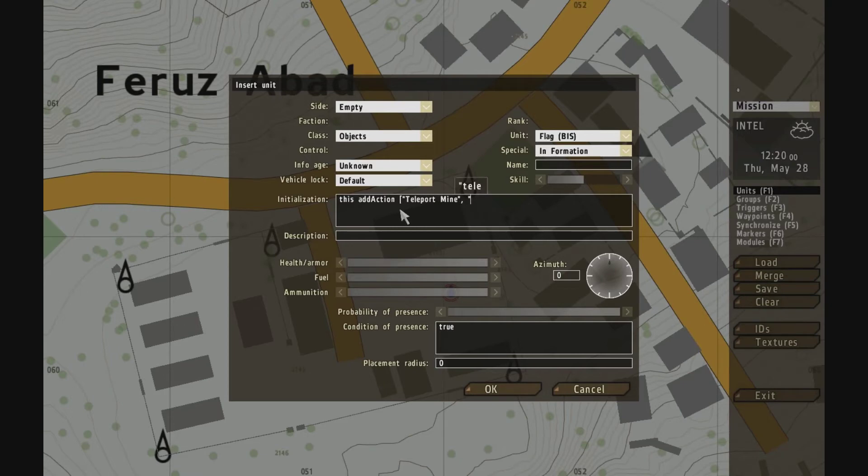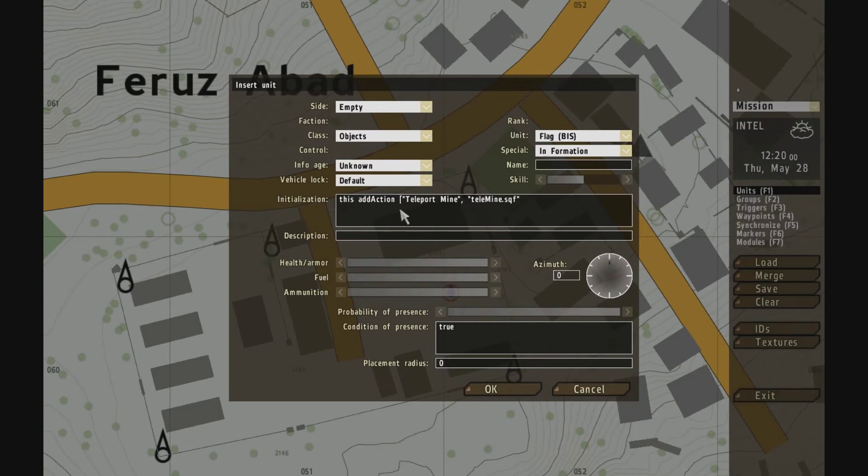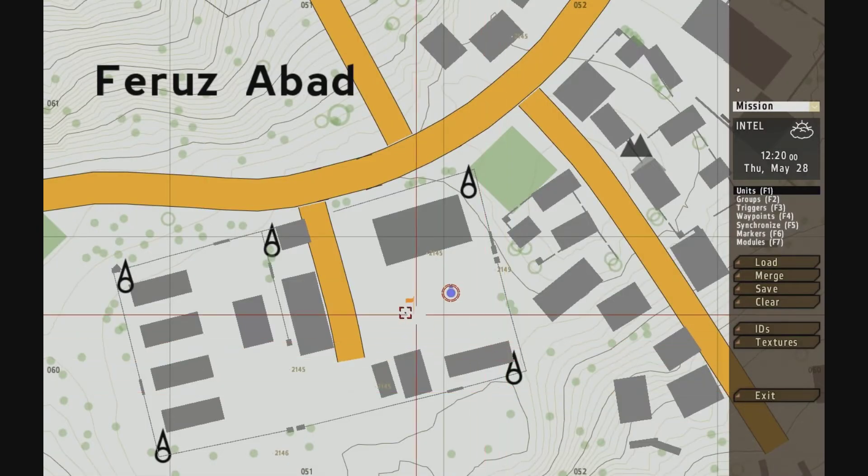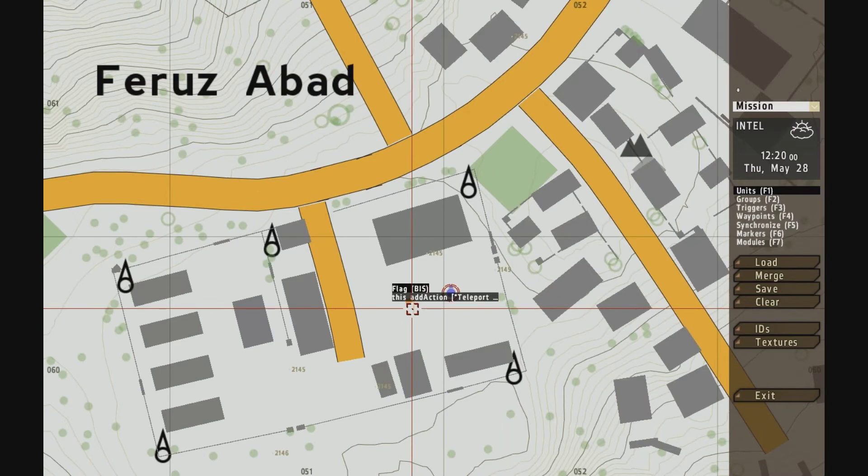The next thing is the script that it's going to call. We don't have a script yet, I'll show you how we're going to write it. It's going to be, I'll call it telemine.sqf. Close off our brackets, push off that statement.